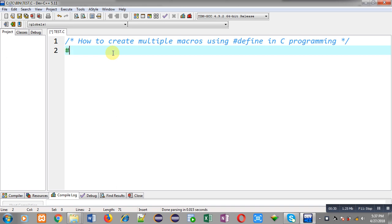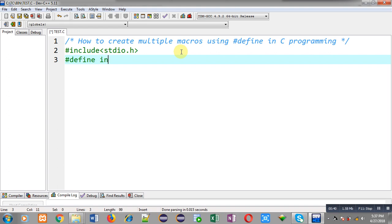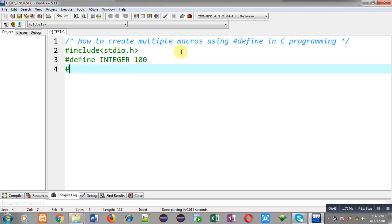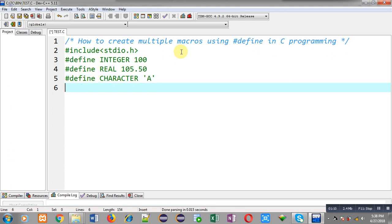Now I am going to demonstrate how you can create more than one macro in a single program with the help of hash define. First I am going to include the header file stdio.h. Then I will define multiple macros: the first macro is INTEGER with value 100, the second macro is REAL with value 105.50, the third macro is CHARACTER with replacement value capital A, and the fourth macro is STRING with replacement value Sanjay.